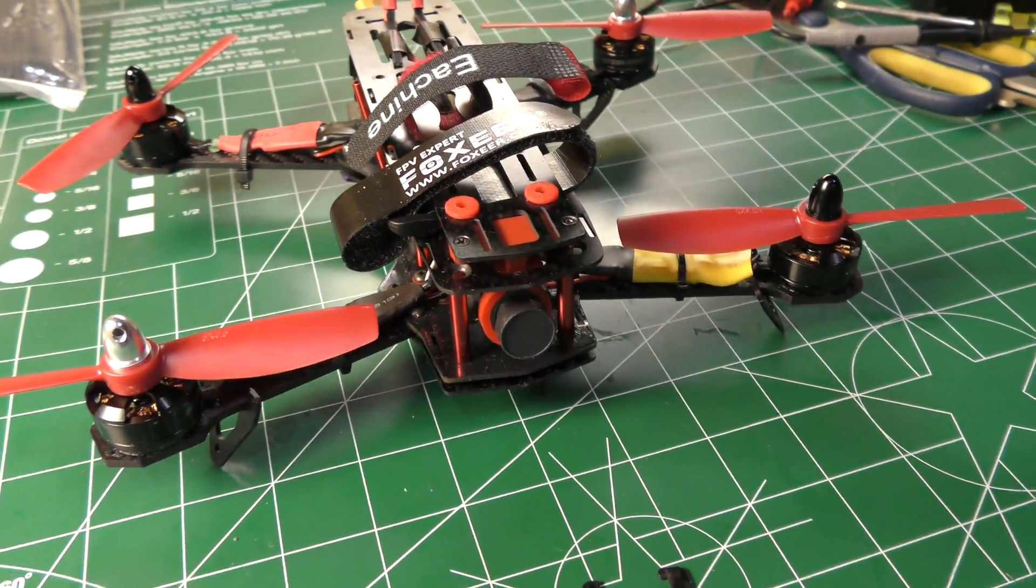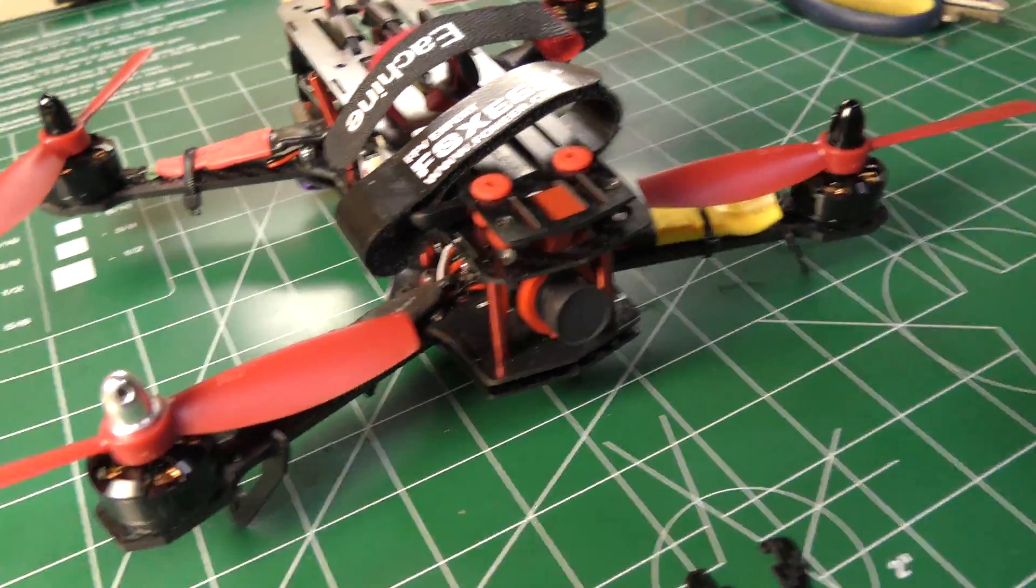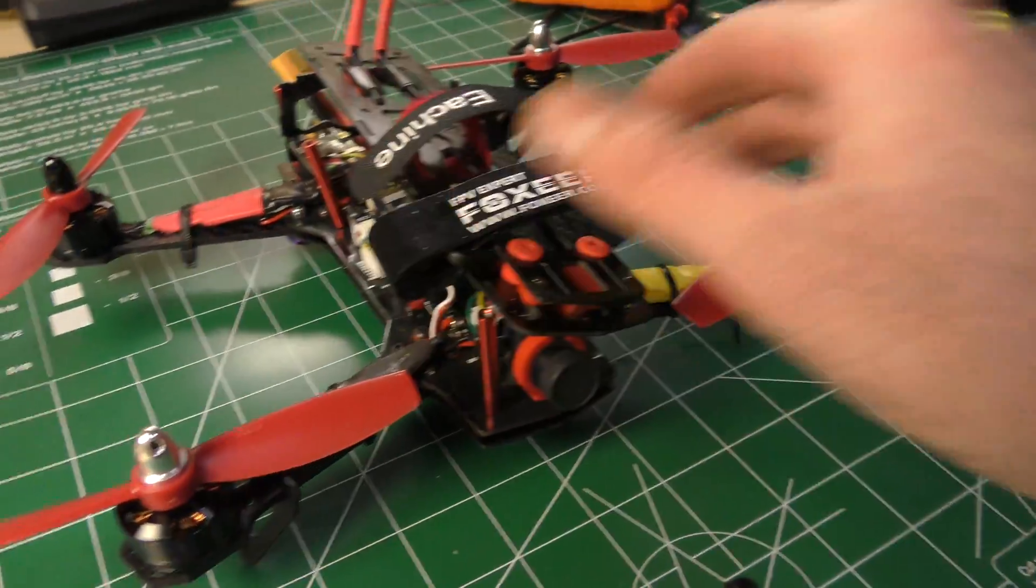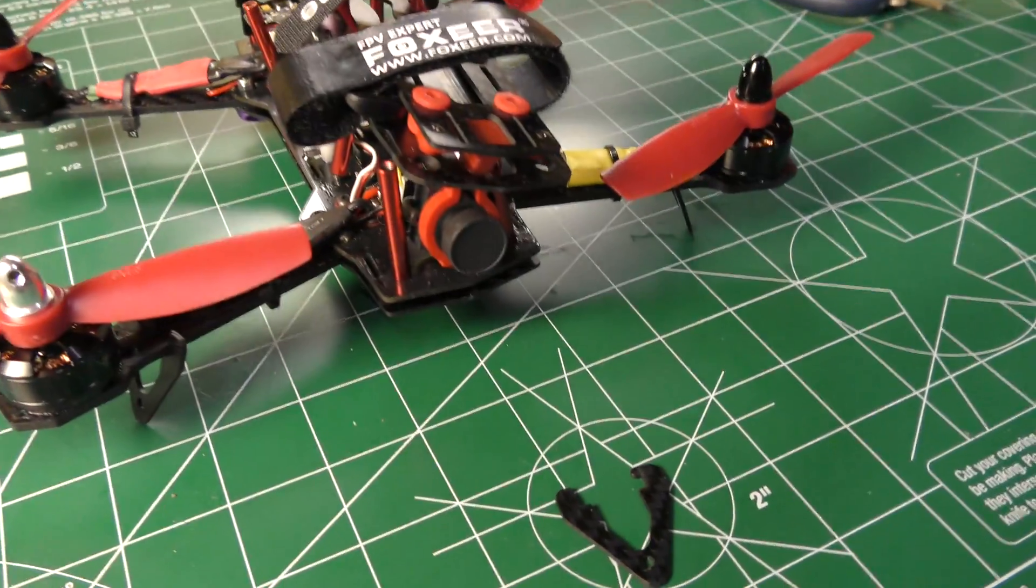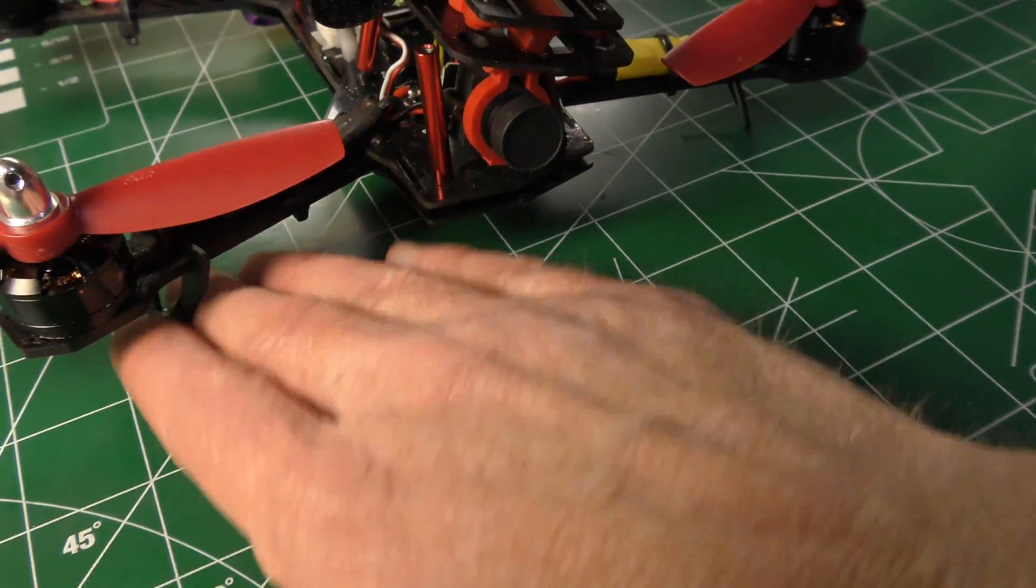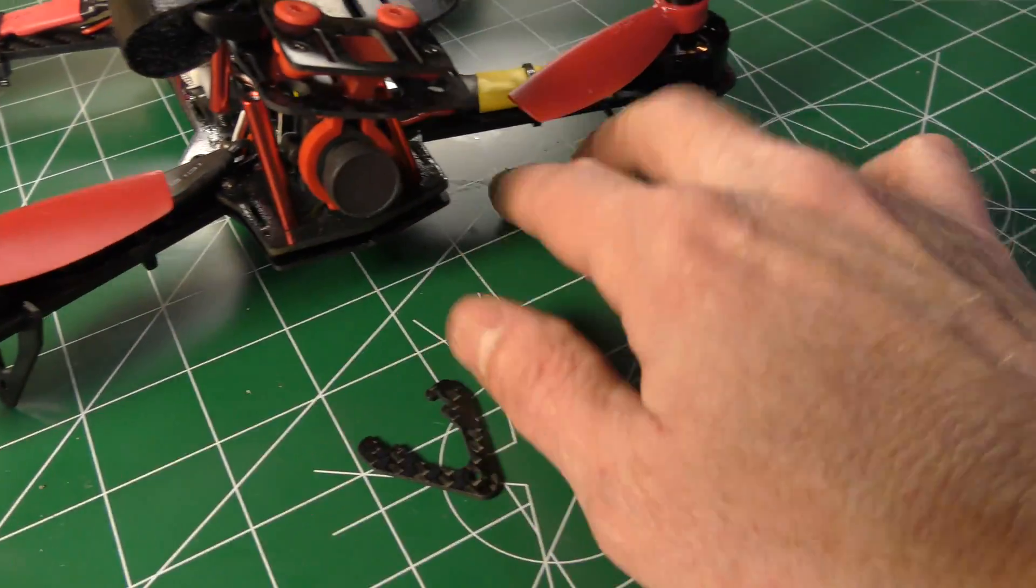Okay, so here we have the Eashin 250 racer and it's coming apart because I'm going to replace these really useless little landing skids.